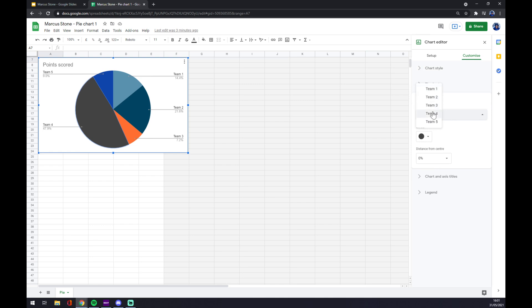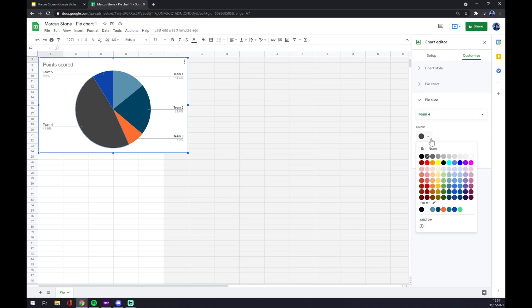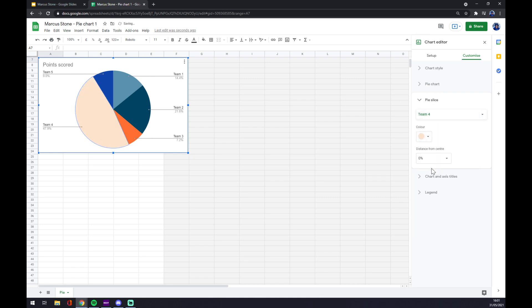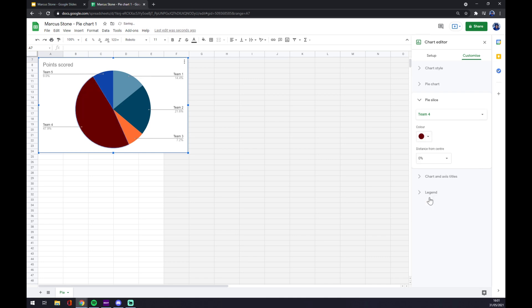Let's say we want to change team 4, so we press team 4 and there's a color. Let's go with this one, maybe, or this one. It's completely up to you.